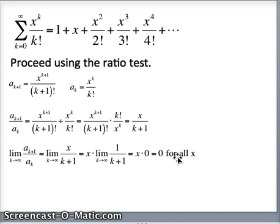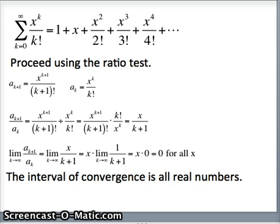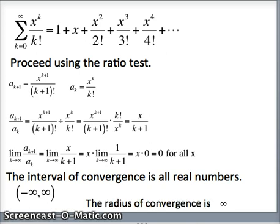Recall that for the ratio test, the series converges if that limit is less than 1. In this case the limit a_{k+1}/a_k is always 0, and 0 is certainly less than 1. So for every value of x, this series converges. The interval of convergence is all real numbers, written as (-∞, ∞). The radius of convergence is half the width of the interval; since that width is infinite, the radius of convergence is also infinity.